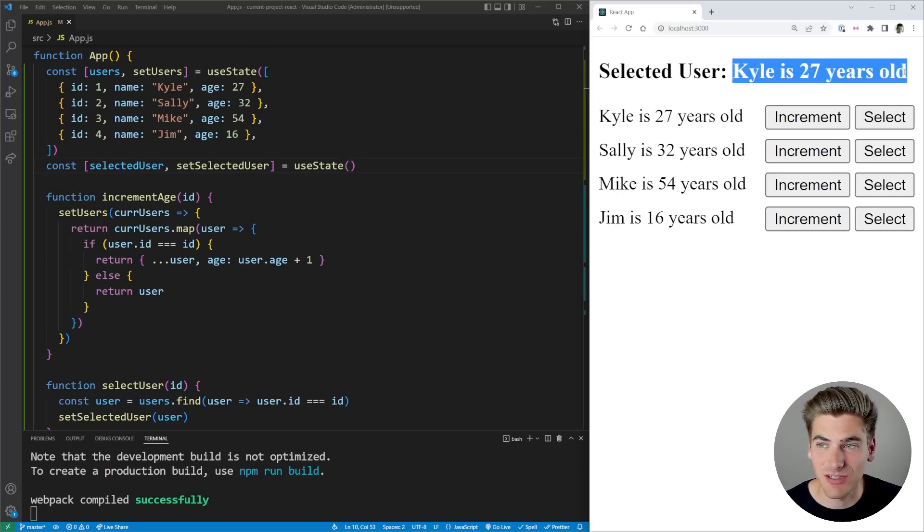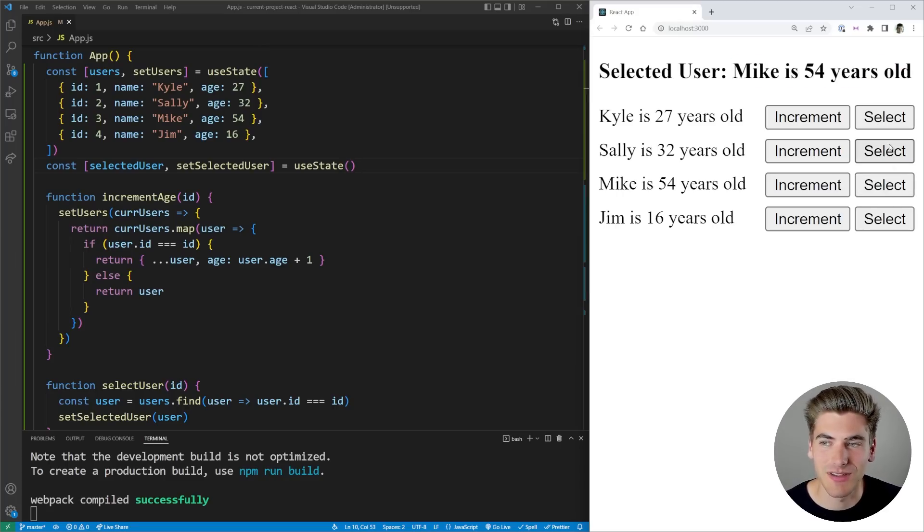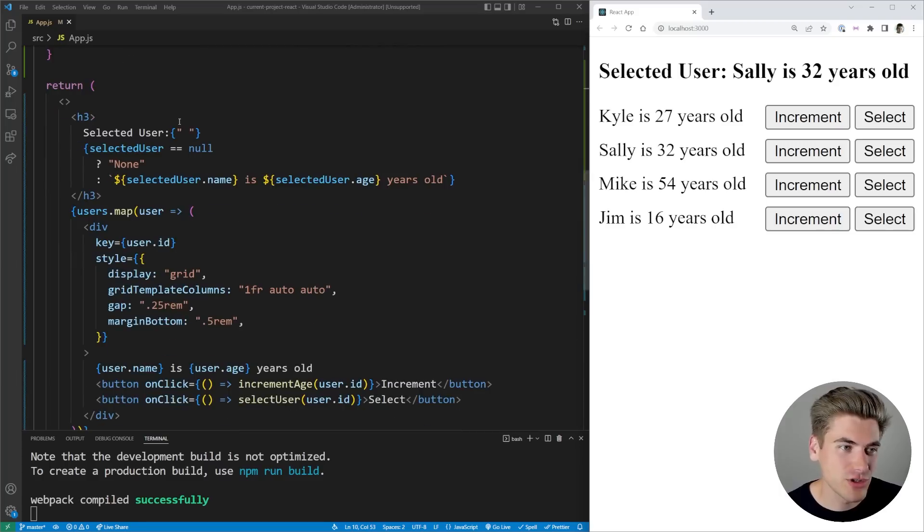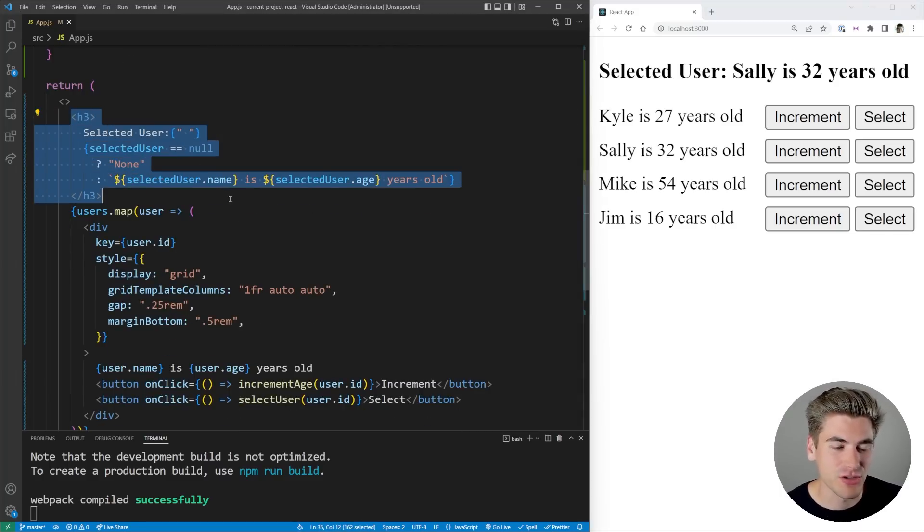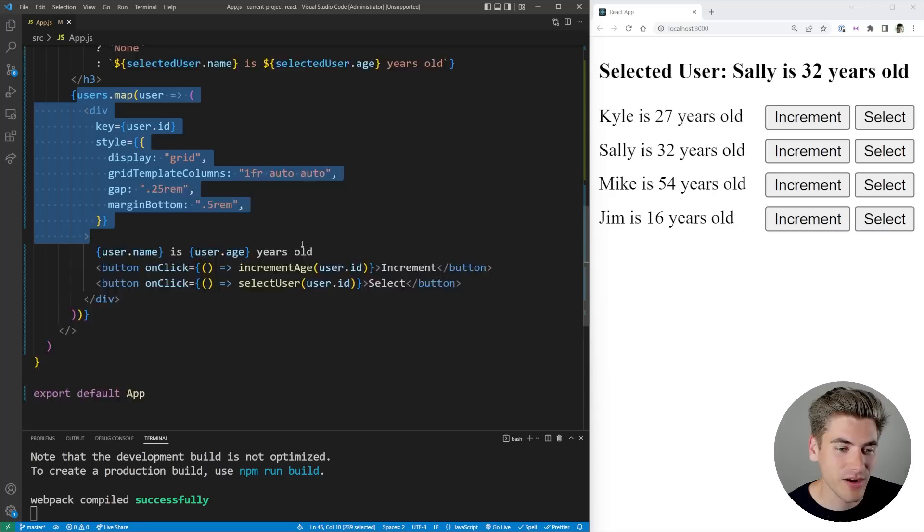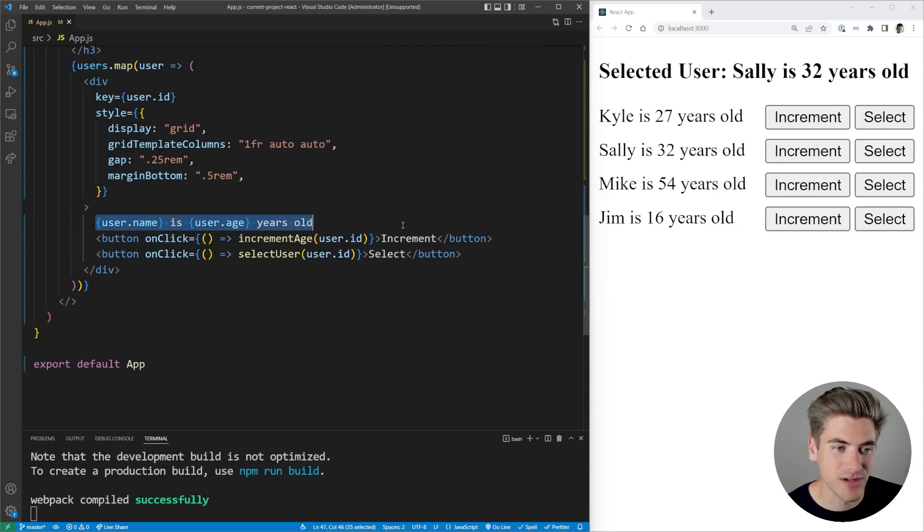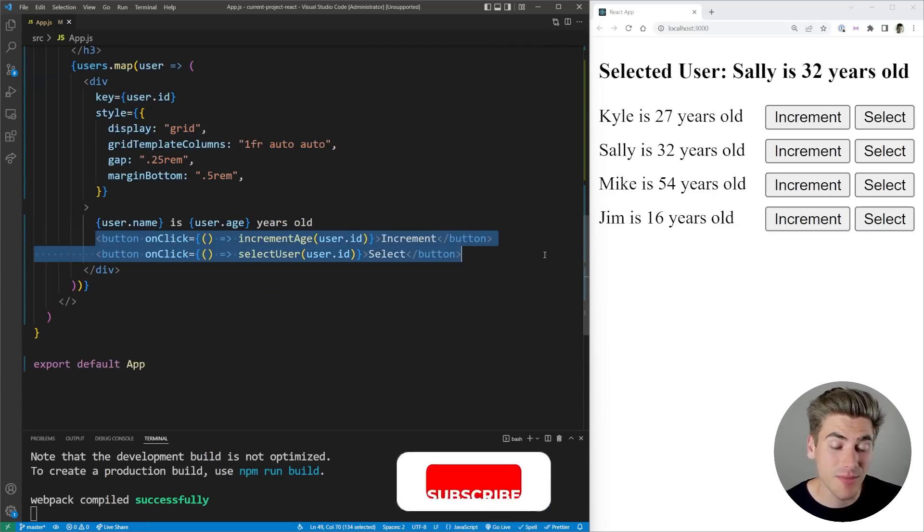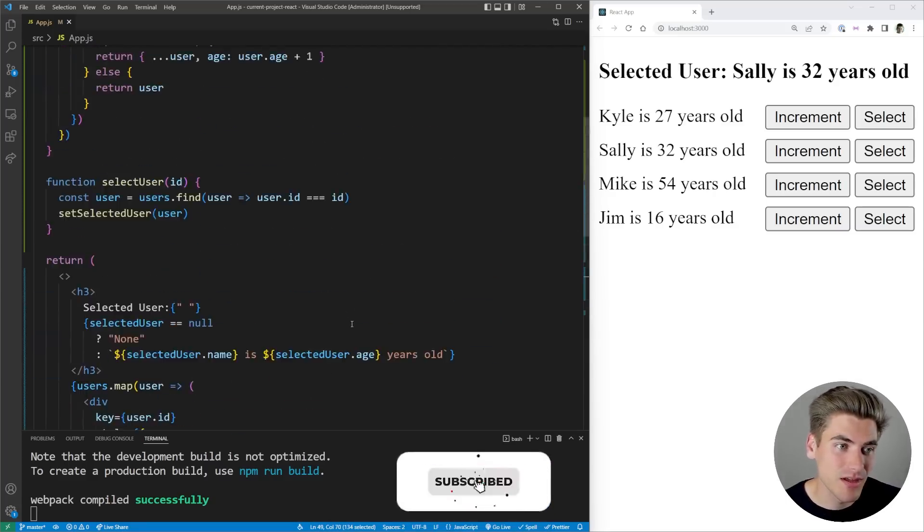Over on the right hand side here you can see we have an increment and a select button. When I click select, all it does is it selects a user and it puts it at the top just like that. If we scroll down a little ways, you can see the HTML for that. We have our h3 at the top for our selected user, and then we're just looping through our users, printing out a row that has their name, age, and then a button for incrementing them and selecting them.